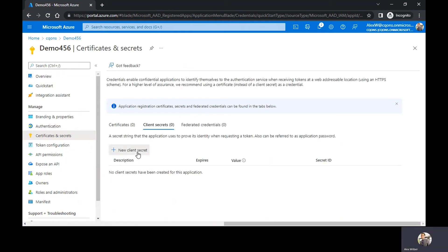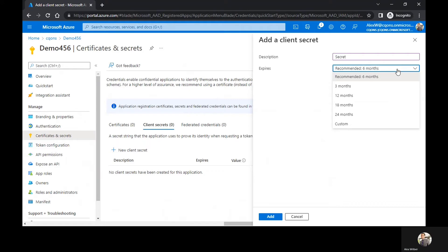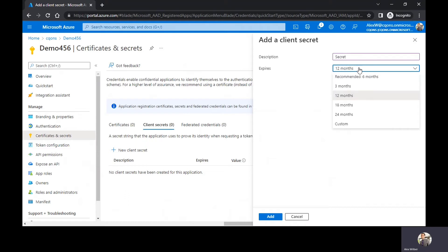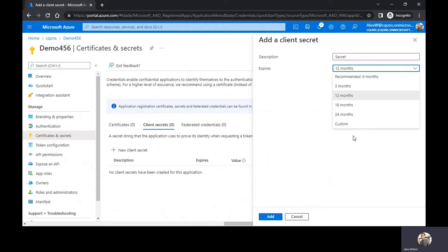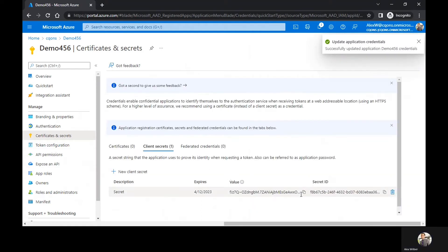Click on new client secret. Give a string here which will be the ID of the secret that you're going to create. I'm going to select 12 months as the expiry date. The recommended months are 12 months, but you can go all the way to 24 and you can also create a custom. I'll click on add.